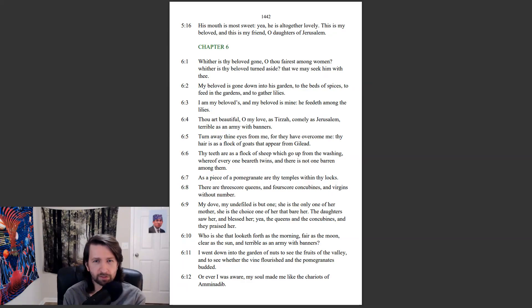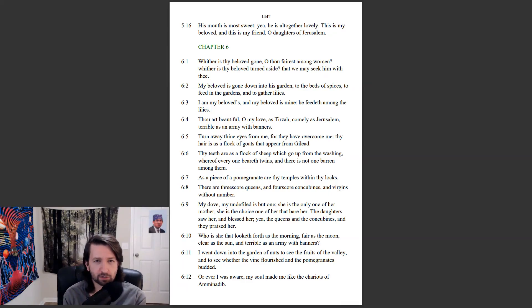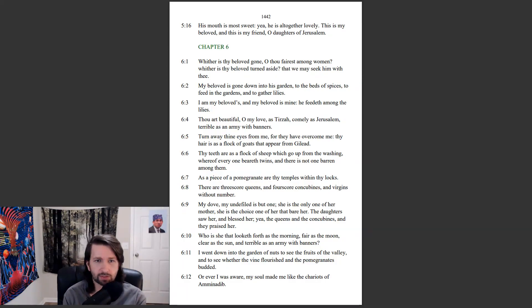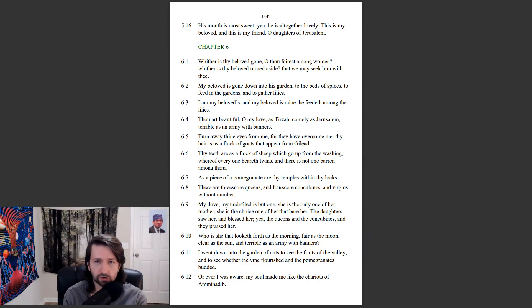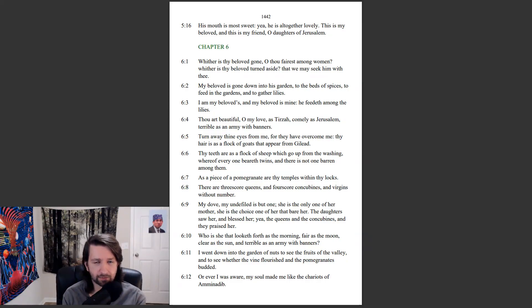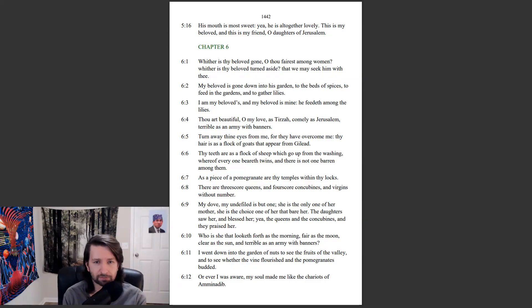Whither is thy beloved gone, O thou fairest among women? Whither is thy beloved turned aside, that we may seek him with thee? My beloved is gone down into his garden, to the beds of spices, to feed in the gardens, and to gather lilies. I am my beloved's, and my beloved is mine. He feedeth among the lilies.